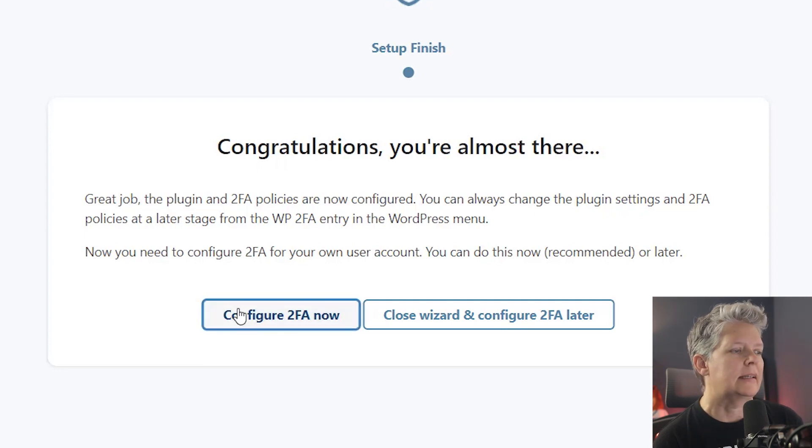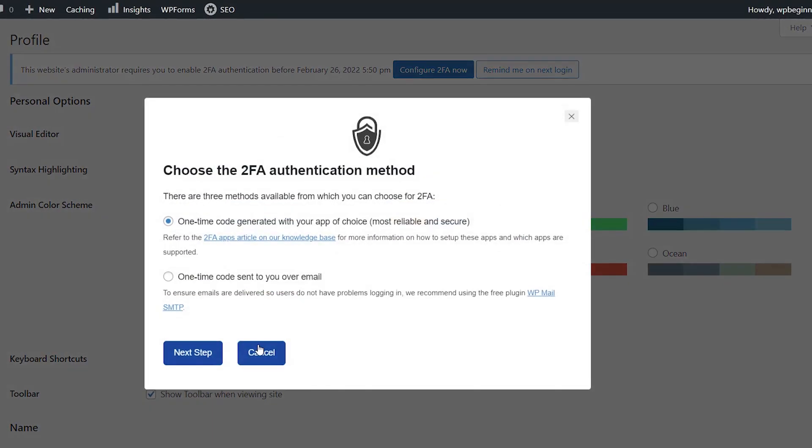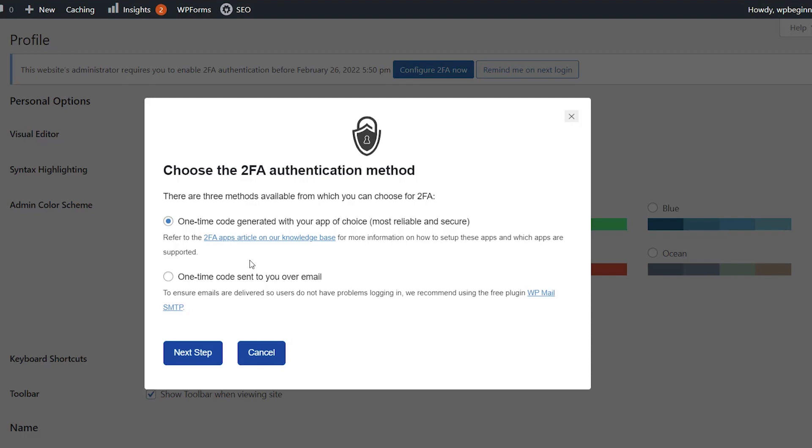Once it does that, it will take me right into my profile. So it'll take you right into your profile to set this up. On this authentication method, you want to choose the one-time code generated with your app. So usually that is with your phone, choose an app on your phone to be able to do this.